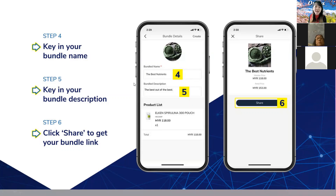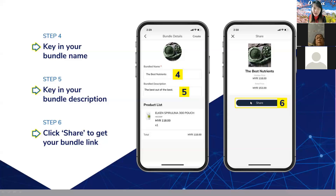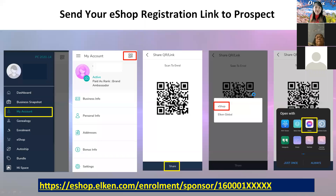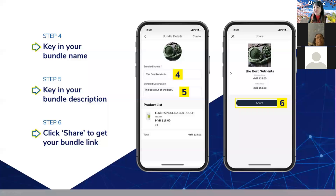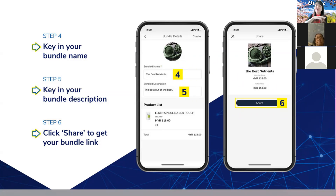So this is the bundle link. I will send you a sample that I have created so you can take a look at how it works. That covers the bundle. That is one option — you create this bundle link and send it to your prospect.